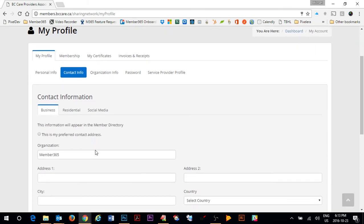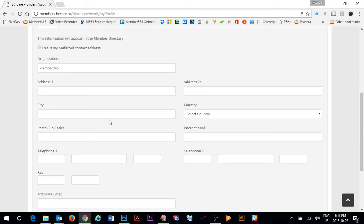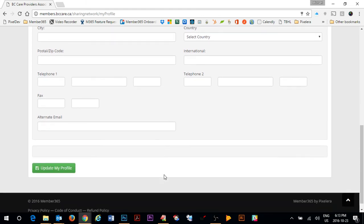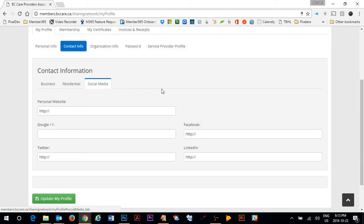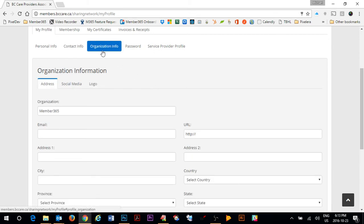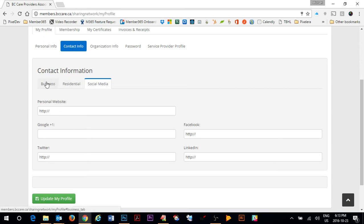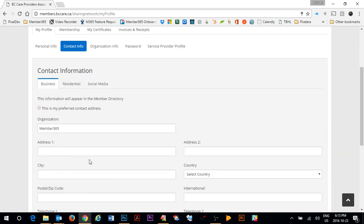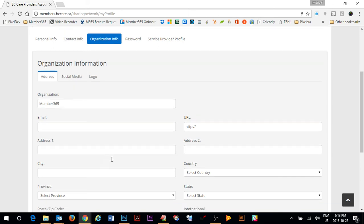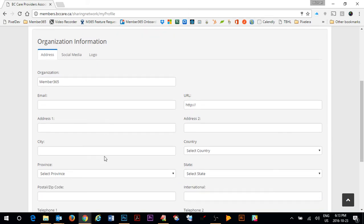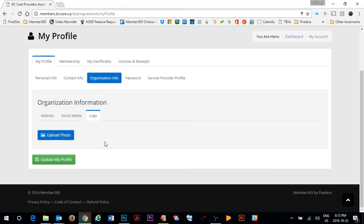You can update your address information and specify which is your preferred email or contact address as well and simply you can fill out all of the information about yourself. Business, residential and social media wise. You can also update your primary organization information. So this is the information that will show for your organization not just for you. For example you could have different contact info and your business information than your organization itself has. So in here you can update your primary organization info, social media information as well as the logo for your organization.